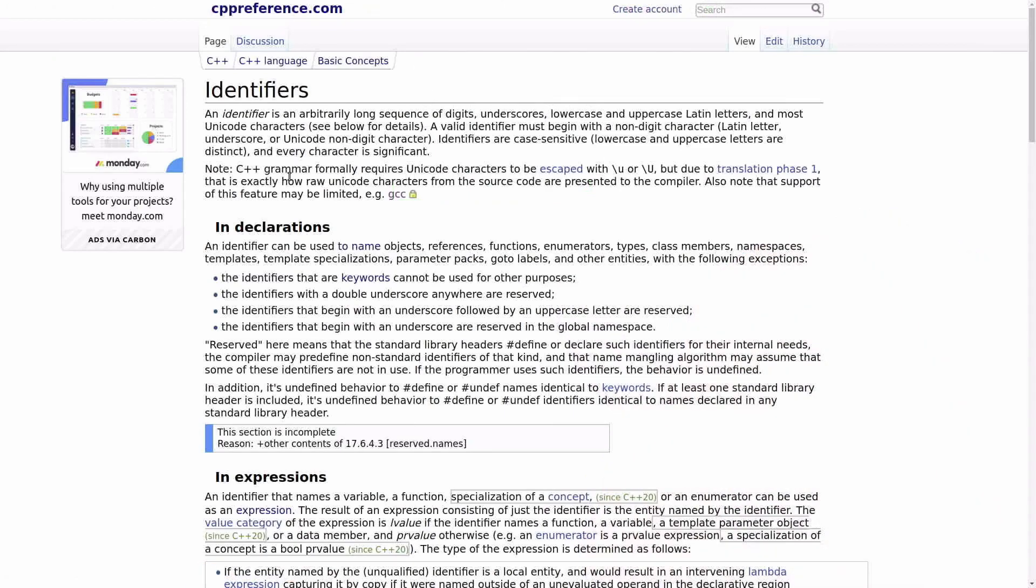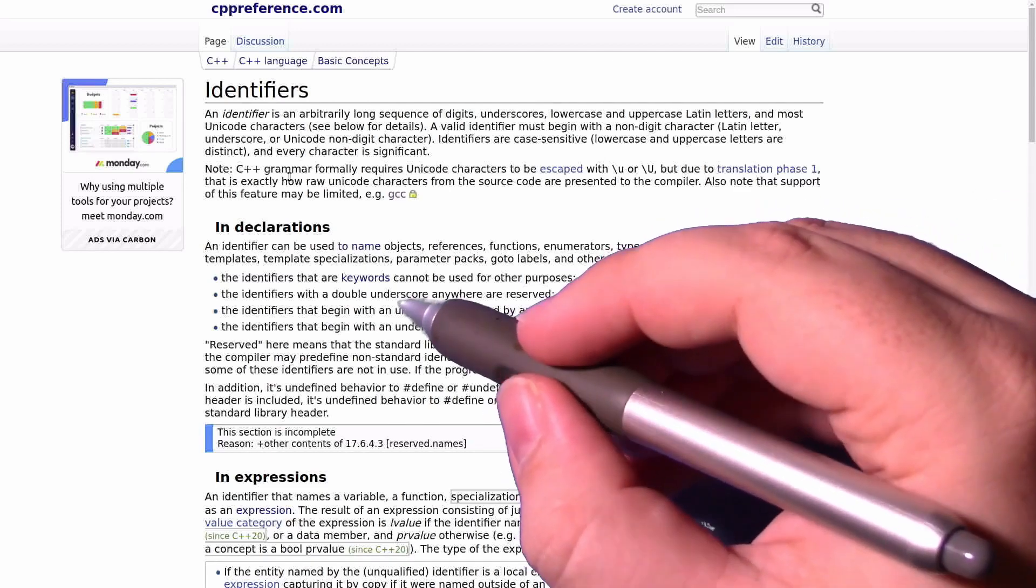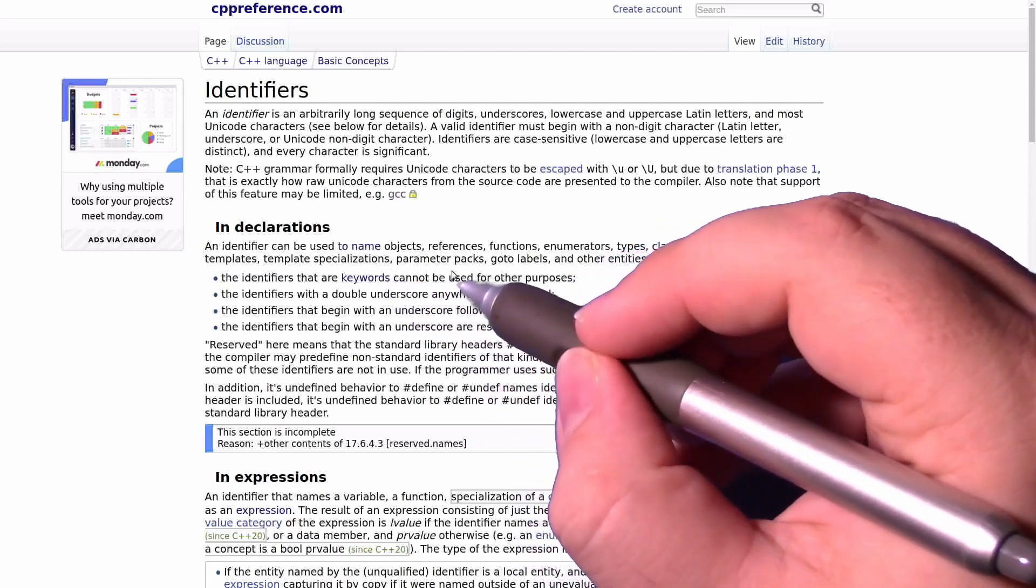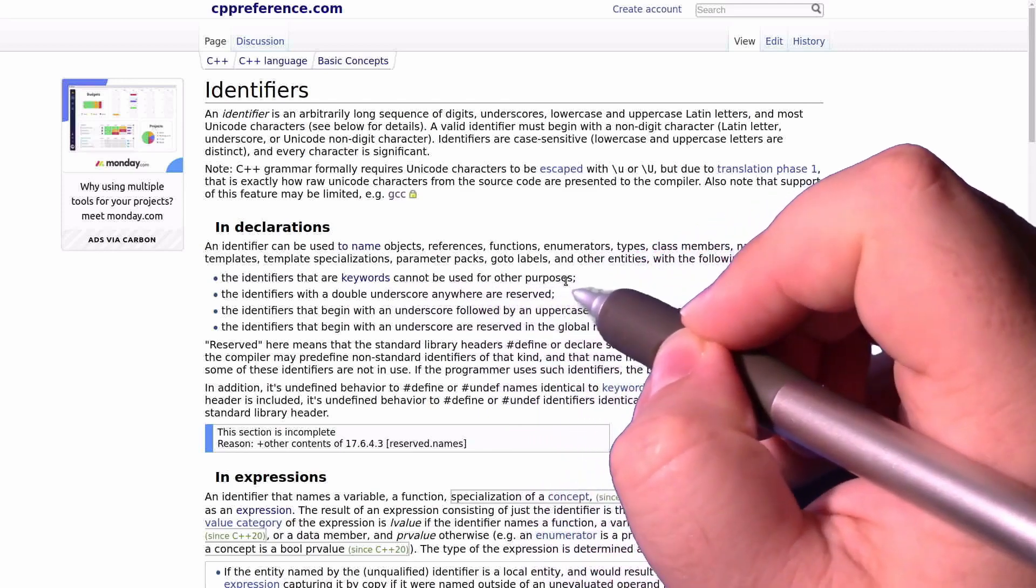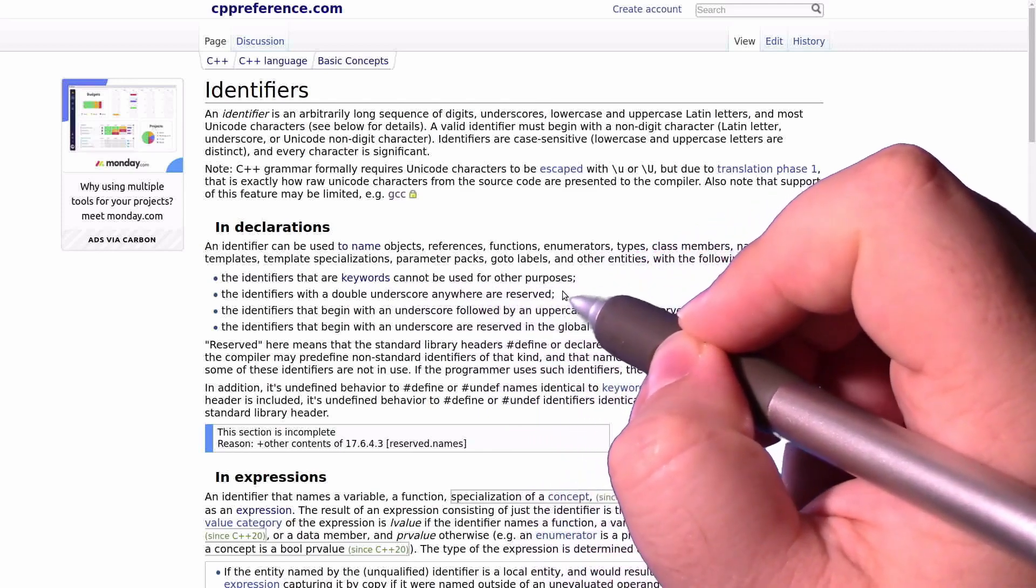Looking back at our documentation, we can see that all identifiers in C++ must follow certain rules and avoid some patterns that are reserved by the standard. For example, identifiers are not allowed to be keywords that are already used for other purposes.